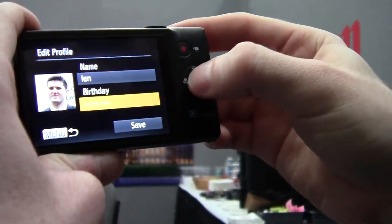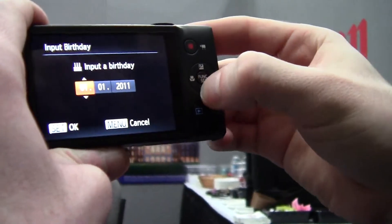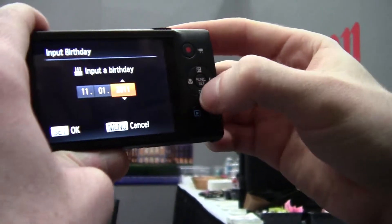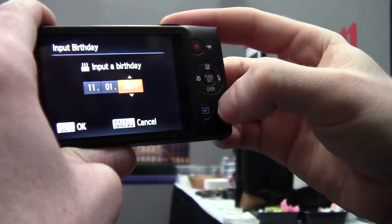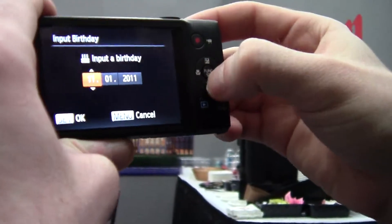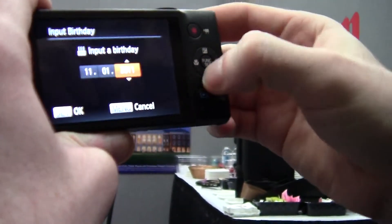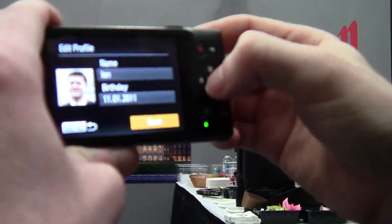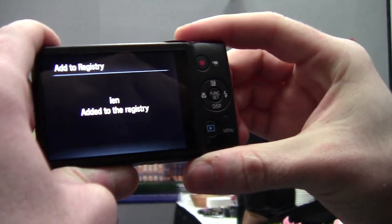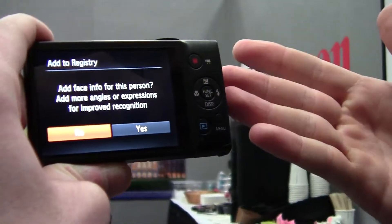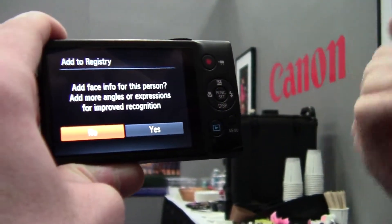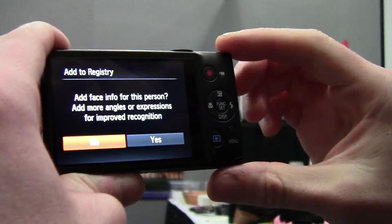Type in their birthday — we're going to make him a baby. Then hit save. Additionally, if you wanted to, you can add up to five different angles, expressions, or pictures so that the camera has a better profile on the person.